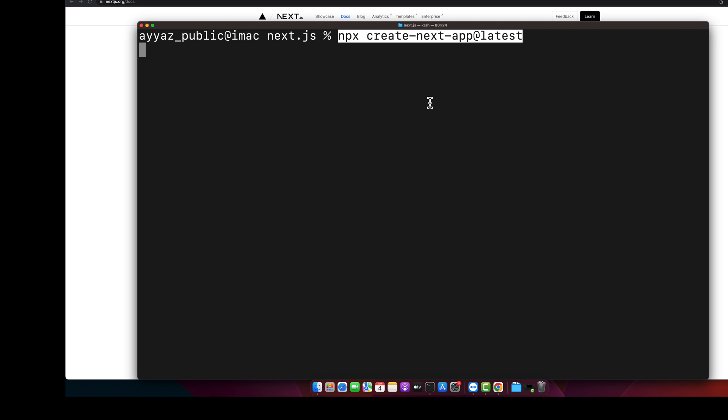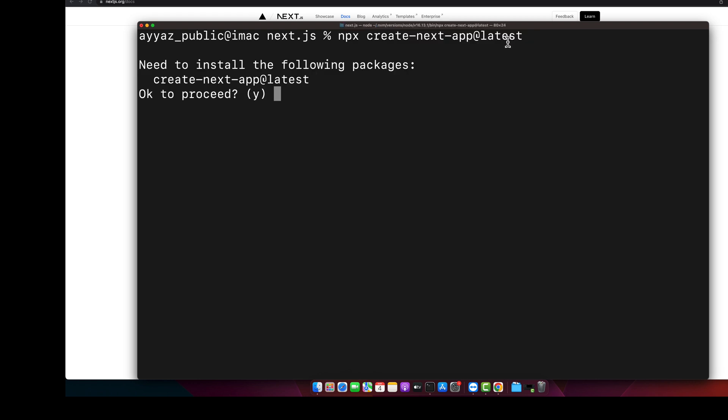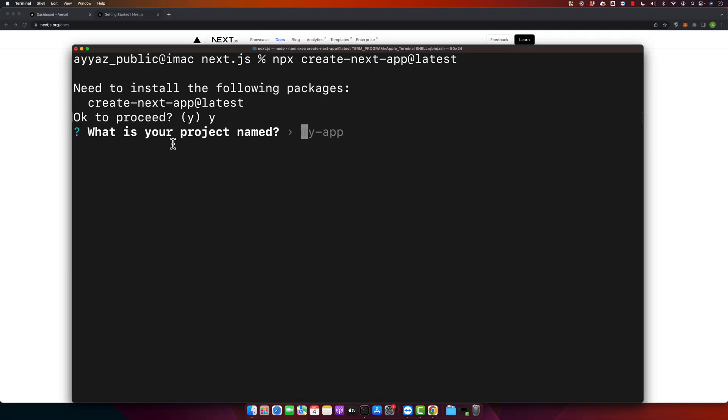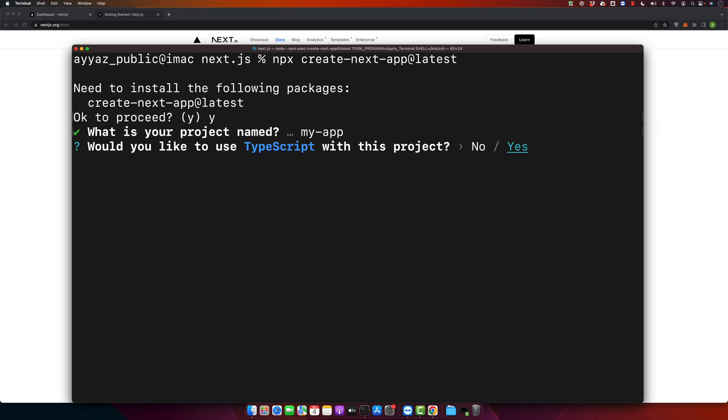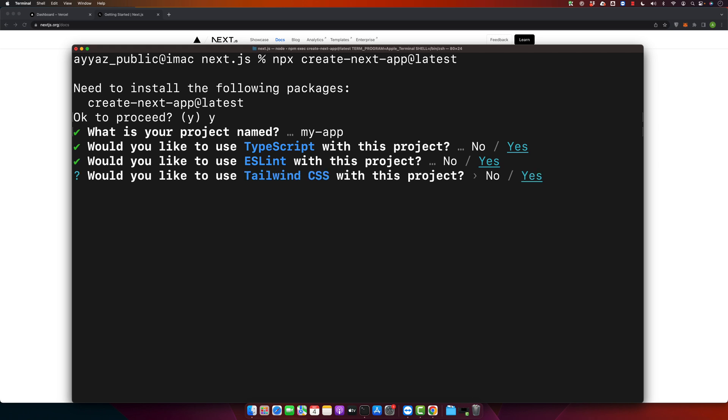Run npx create-next-app at latest and press enter. It will install the latest version for you. Type Y to accept. Now it's asking you to provide the project name. I will just use the default one. Do you want to use TypeScript? I want to use it, so just press yes and enter. Yes, I want to use Tailwind CSS, so press enter again.